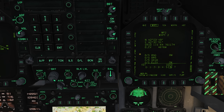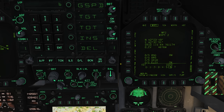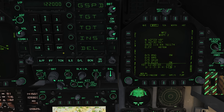Once again, we'll press the sequence UFC button. This time we will select the TOT button. Enter our time in hours, minutes and seconds. Ensure to enter this in both Zulu and 24-hour formats. Include the preceding zeros for single digits.